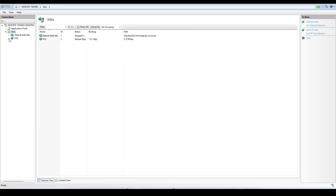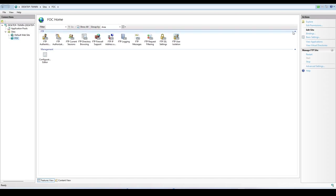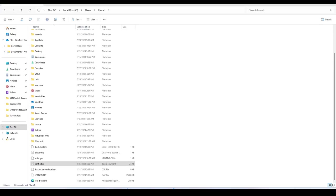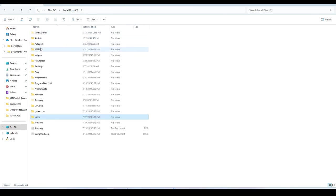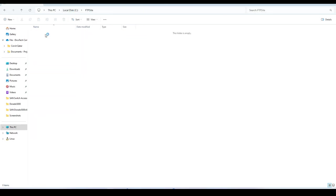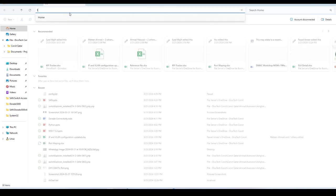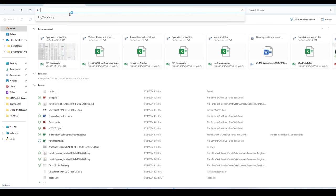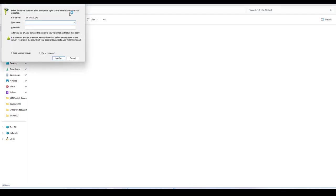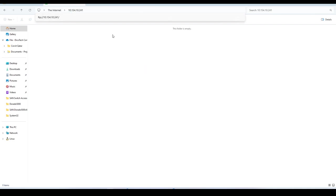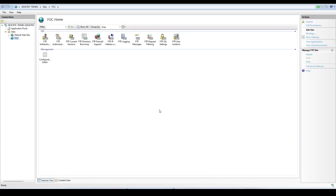I have already configured one site, I'm just demonstrating how you can configure it. So once it is there, as I have set the path in the C drive and FTP site, here is my FTP site. Just try to access it via FTP, 192.168.10.241. It is asking for the credentials. So I logged in through the FTP site. Right now nothing is there, so let me take the backup.